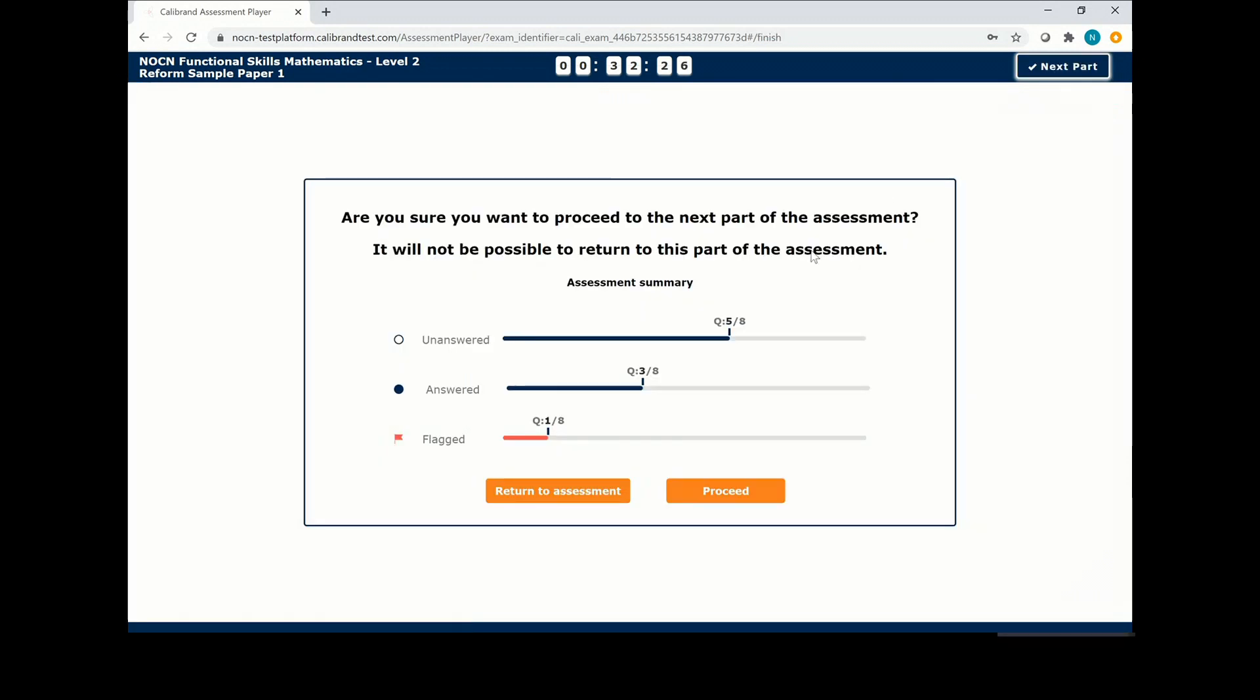You can see from the overview if you still have any questions that need answering or that are still flagged. If so, click return to assessment.